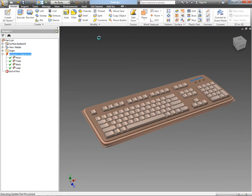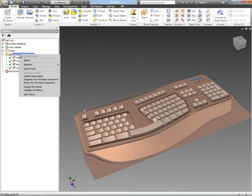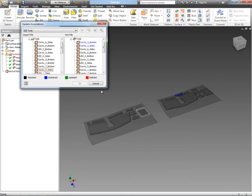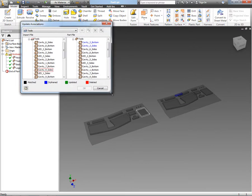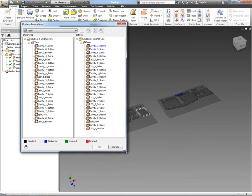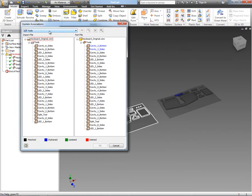But because we have an associative link between the data within Alias Design and what we have within Autodesk Inventor, it means that we can update that data directly inside of Inventor. But as the design engineer, I've still got complete control over how that data propagates into the engineering design that I've been working on within Inventor.